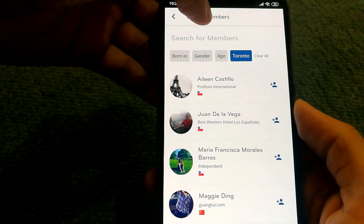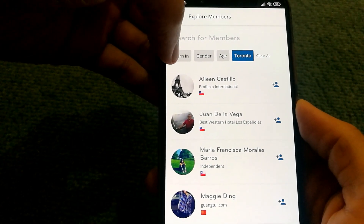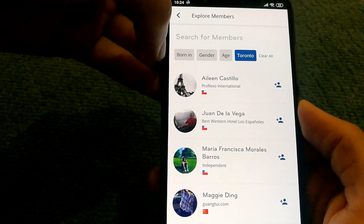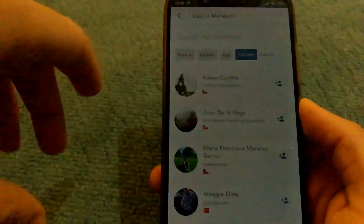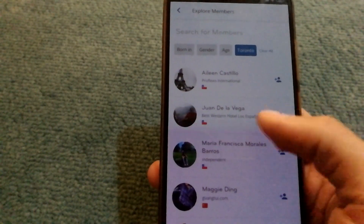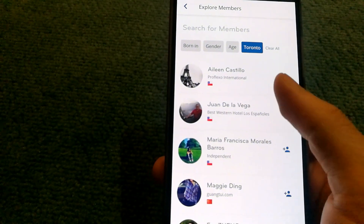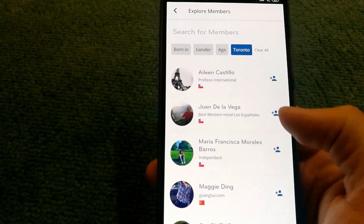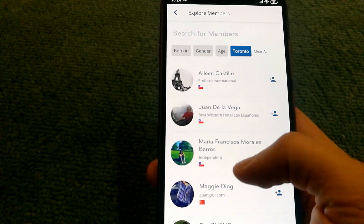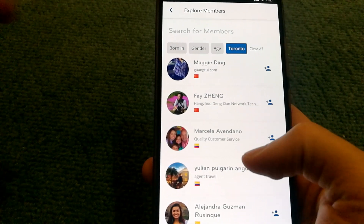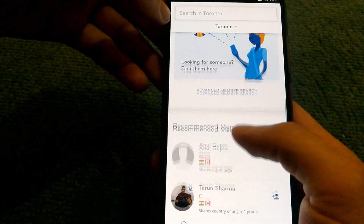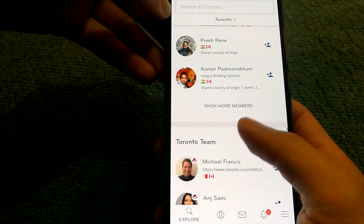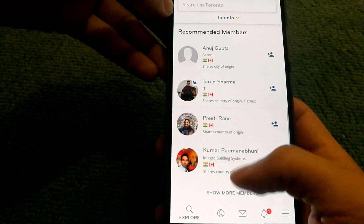There's also a filter for the location where they were born, as well as where exactly they're based right now. So if they're based in Toronto, you can find people in the Toronto area and add them. There's also a Messages option, so you can send them a message and have a conversation.